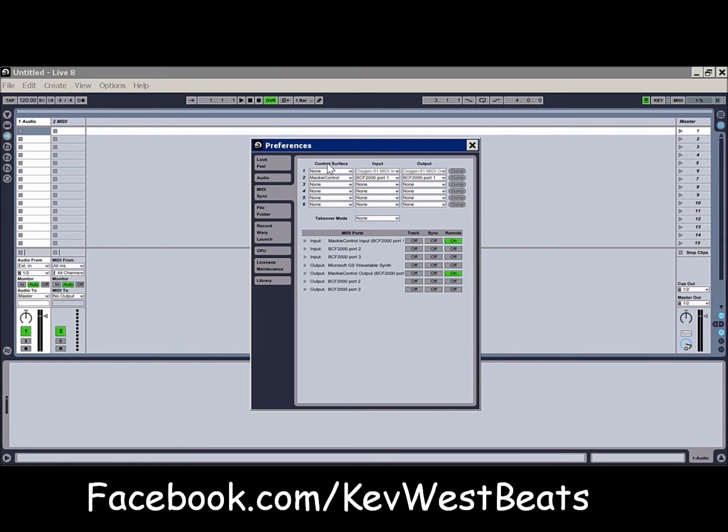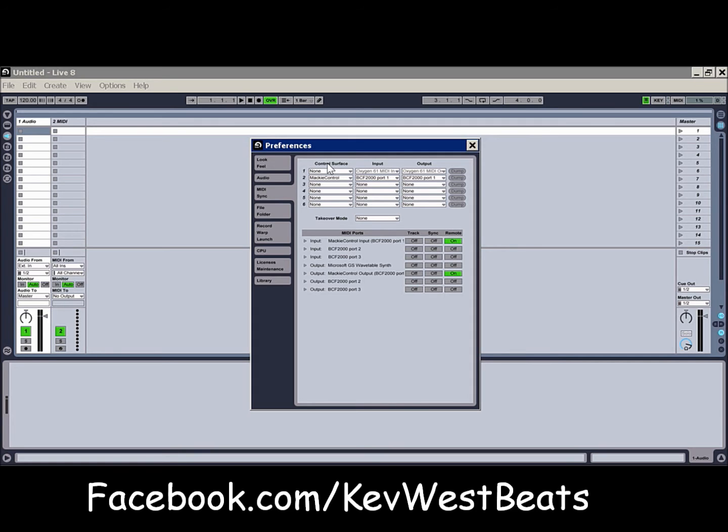So I have an Oxygen 61 MIDI keyboard, which is disconnected from my computer right now. But if I were using that to make beats, say I didn't have my BCF around, I would set that up as the control surface. And then of course set the input to wherever my keys are coming from, or wherever my MIDI's coming from rather, and my output to, if it's going out to anything. Usually useful for synths.